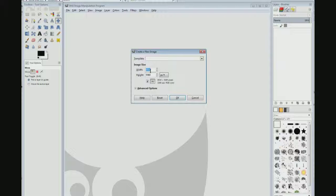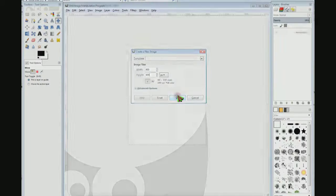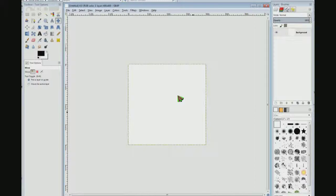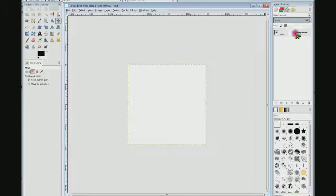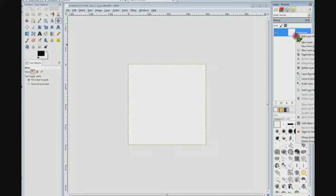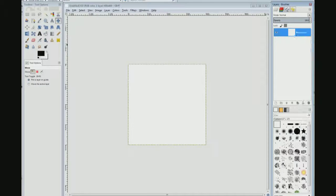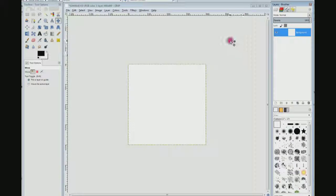So 400 by 400. Click OK, there it is. Come over here and right click on background and click add alpha channel. What that does is anytime you delete something, that deleted area will become transparent.